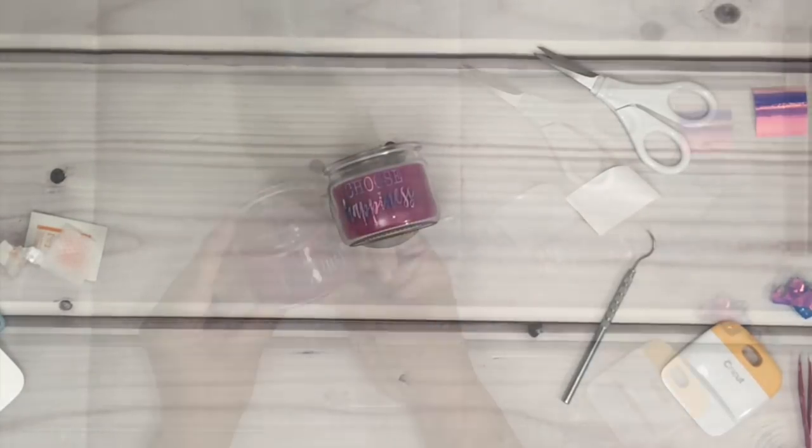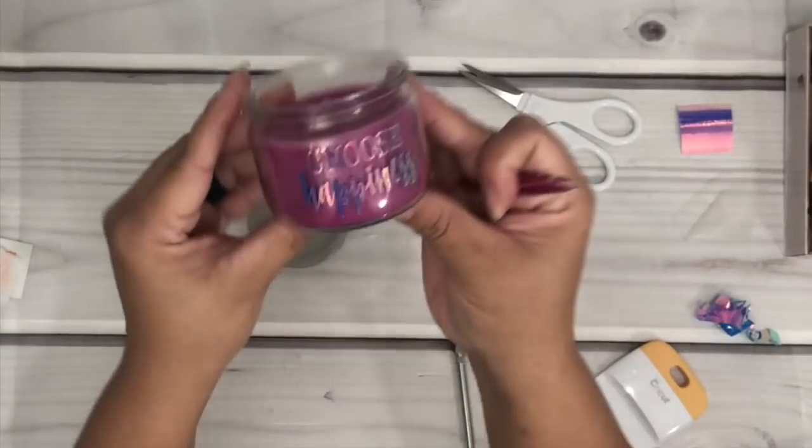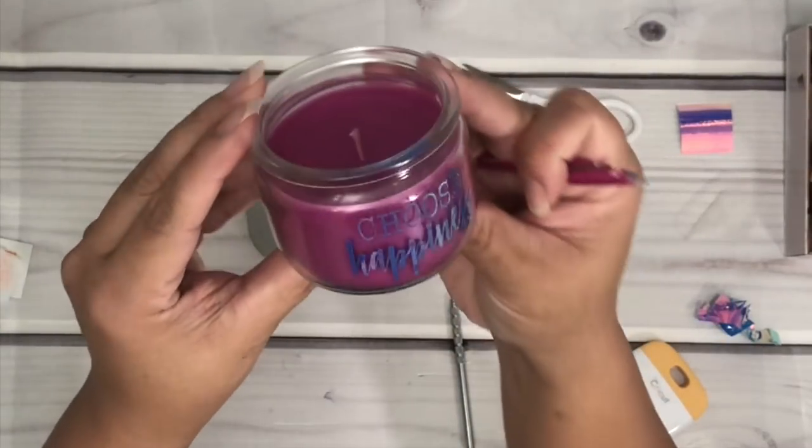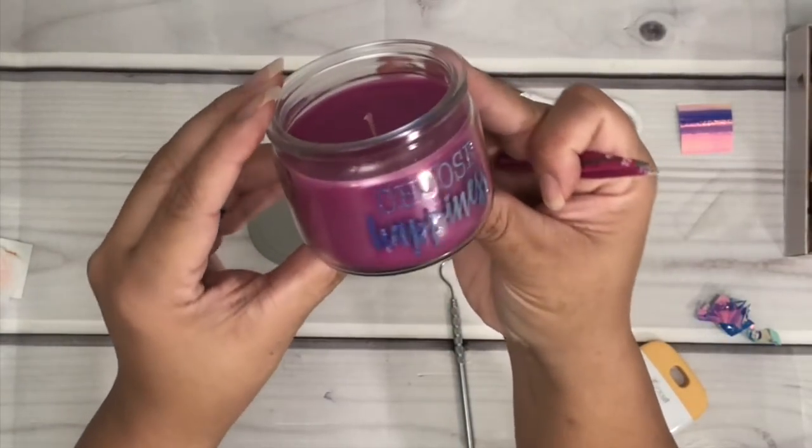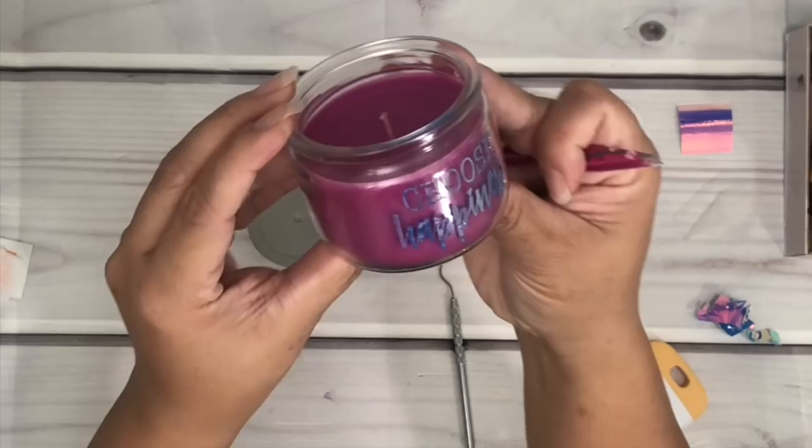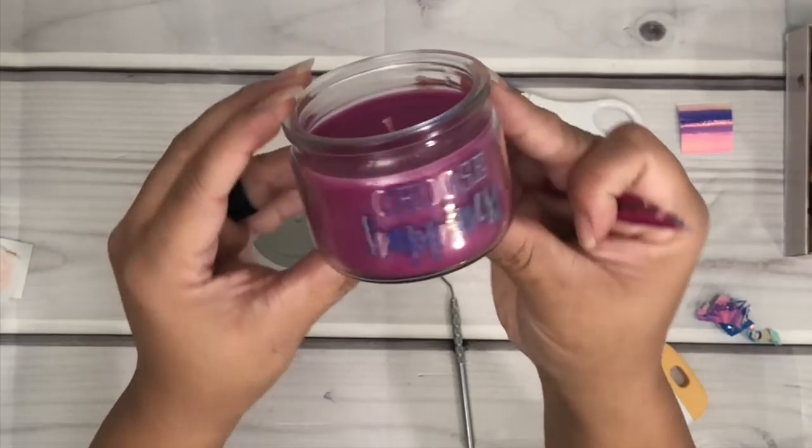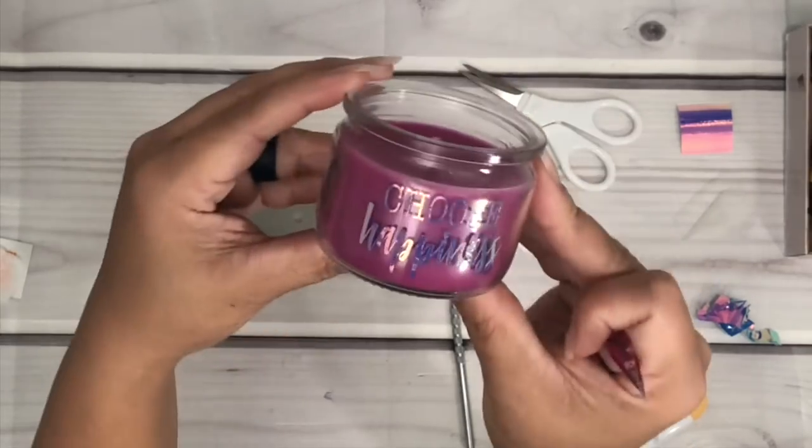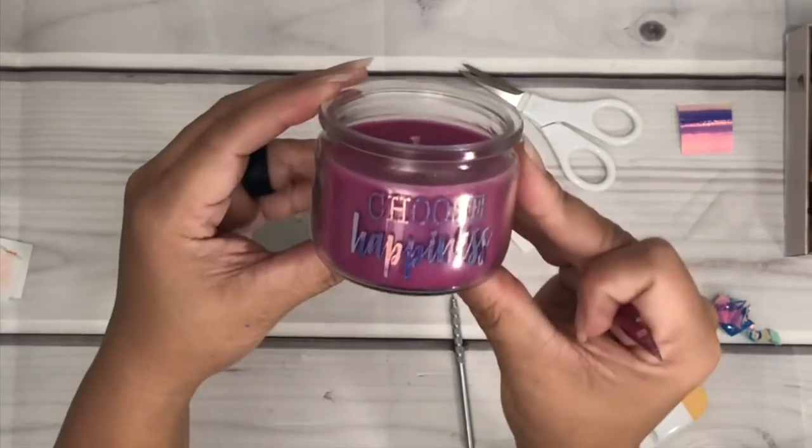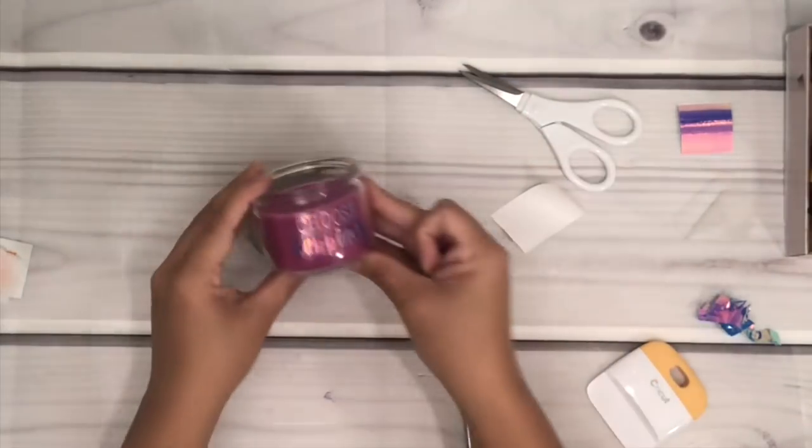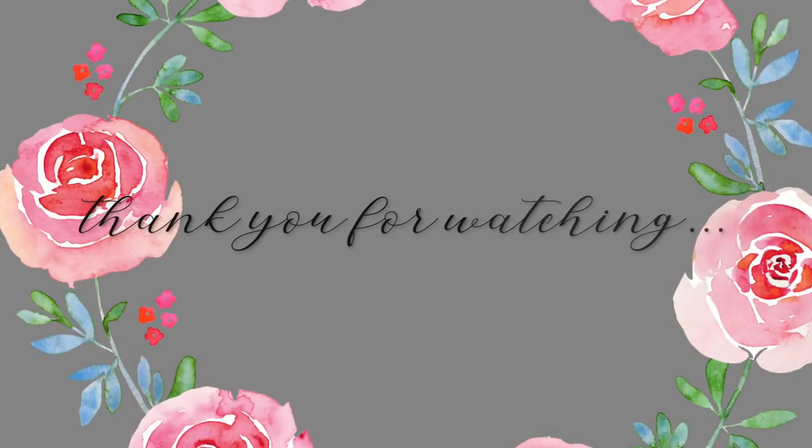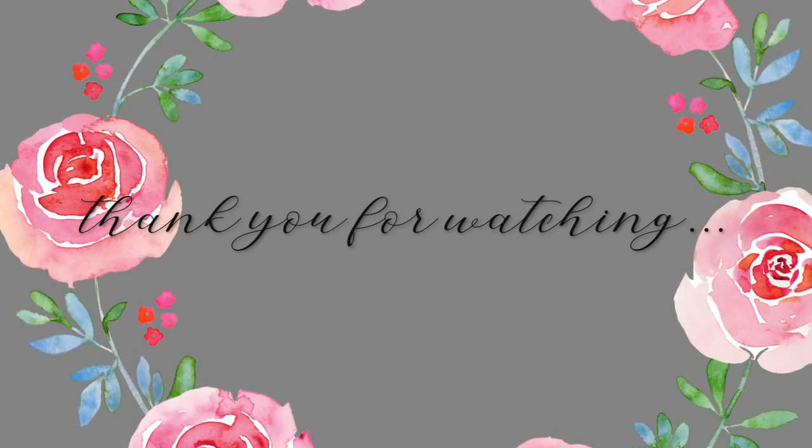And there you go! All right you guys, if you enjoyed this video and you want to see more, please give it a big thumbs up or leave me a comment below, and definitely hit the notification bell so you don't miss any of my videos. Thank you for watching and I'll talk to you guys later.